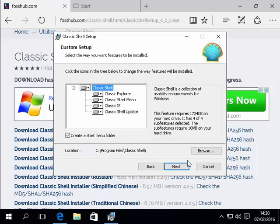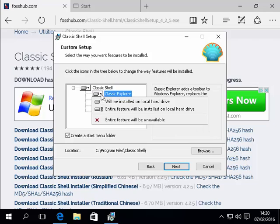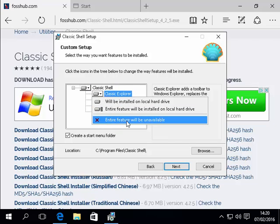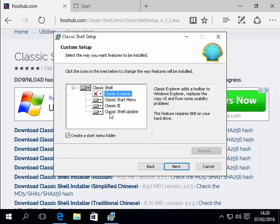Okay now normally here I would just use the classic start menu. So here I'm going to click on the arrow next to Classic Explorer and then click entire feature will be unavailable.